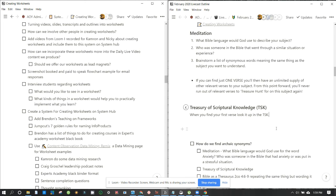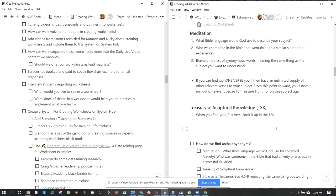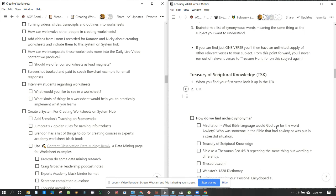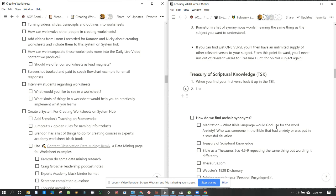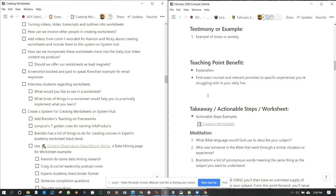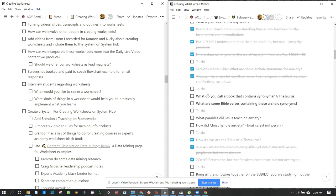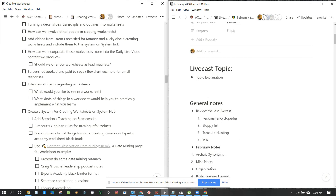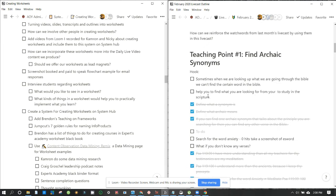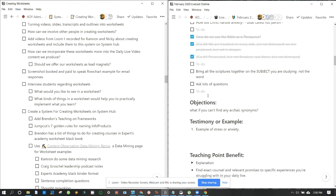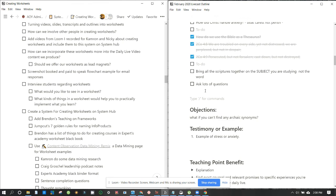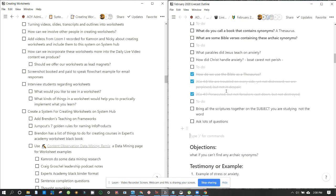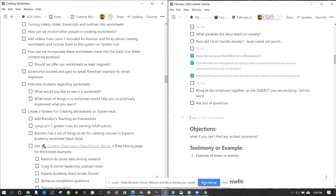I really feel bad for people who don't know how to study and are not aware of the tools that are at their availability. So how does the TSK, why does the TSK help people to find archaic synonyms? Why? It looks like it's lunchtime so we will do this later. Okay, we'll come back.